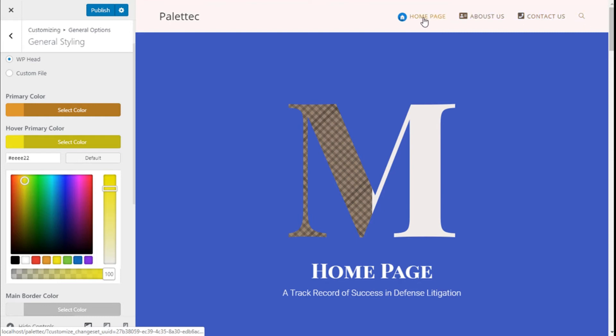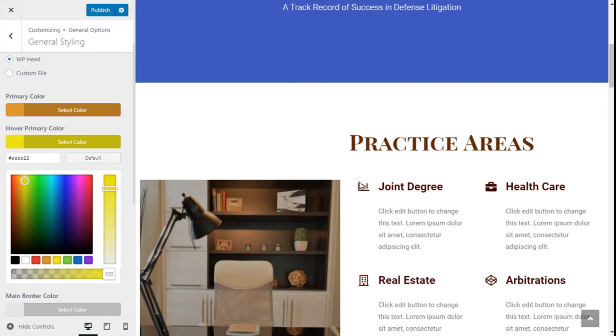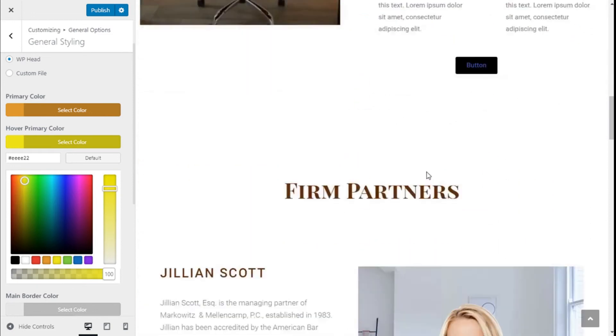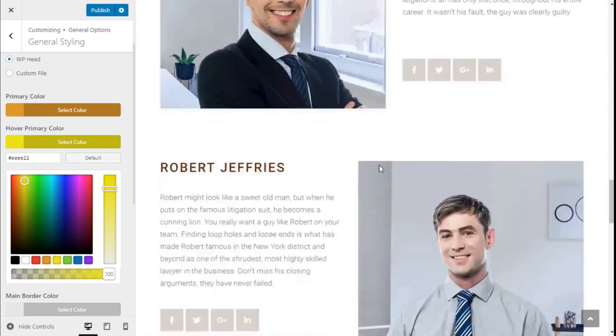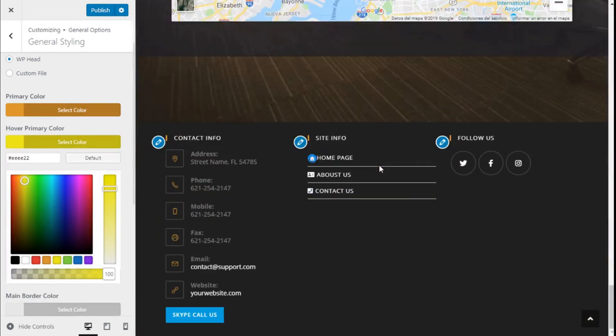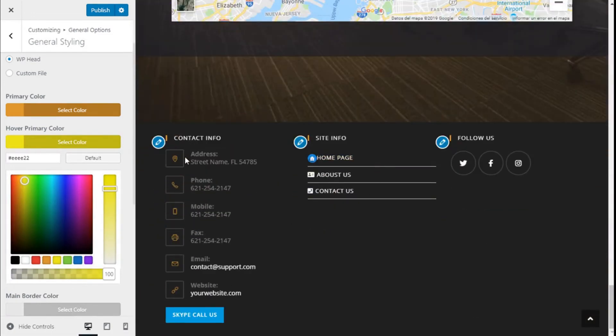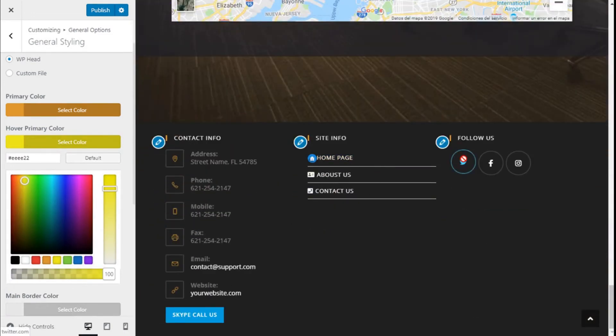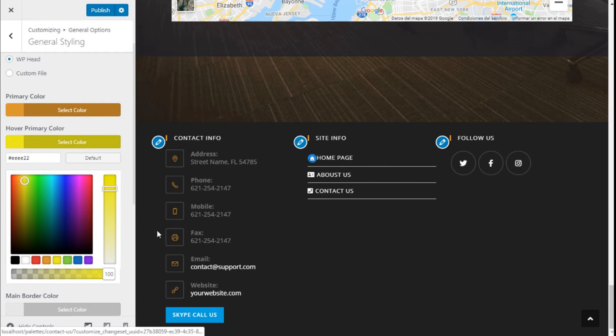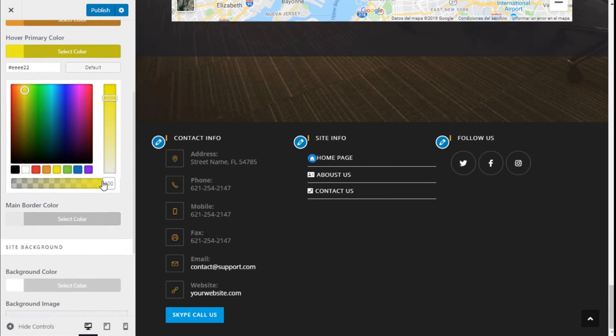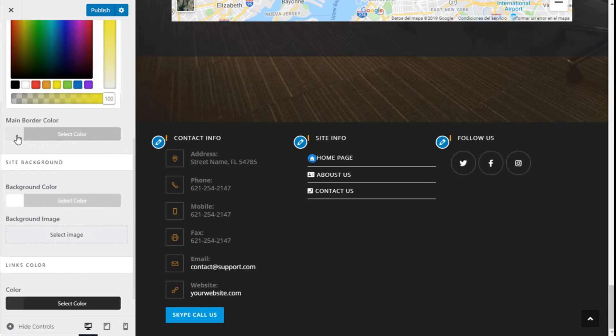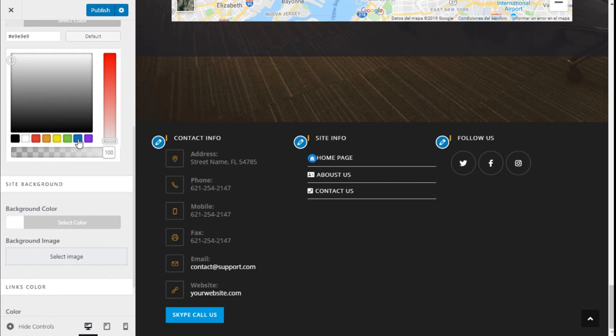Some of the changes are already happening to our site and we can change the color of the borders. We are going to choose a blue.